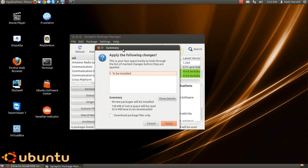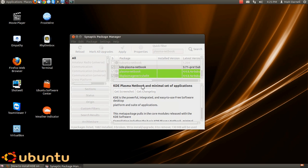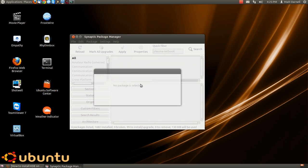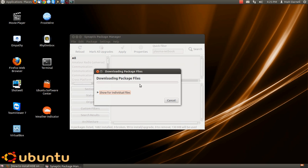And go ahead and click Apply. And let the packages download. This will take a little bit.